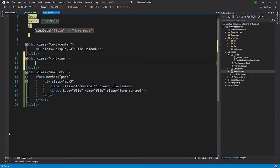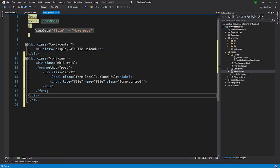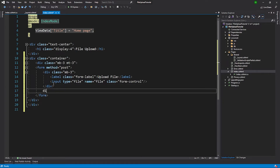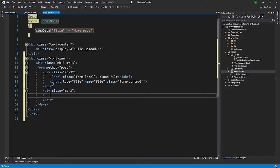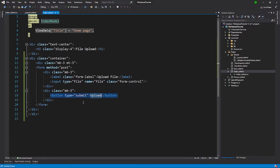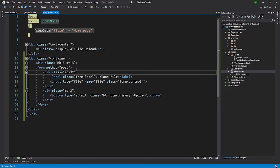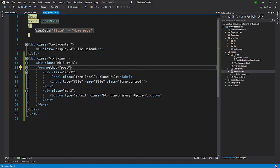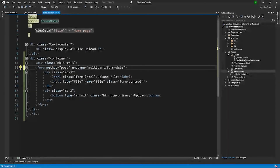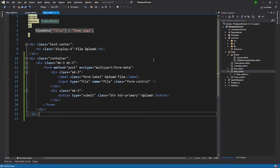Once we have the control, we'll need a button to submit the form. I'll create a div with margin-bottom of 3, and then a button of type submit with the text 'Upload'. This button will have classes 'btn' and 'btn-primary' — Bootstrap classes. One more thing we'll add to the form element itself is the enctype attribute set to 'multipart/form-data'.